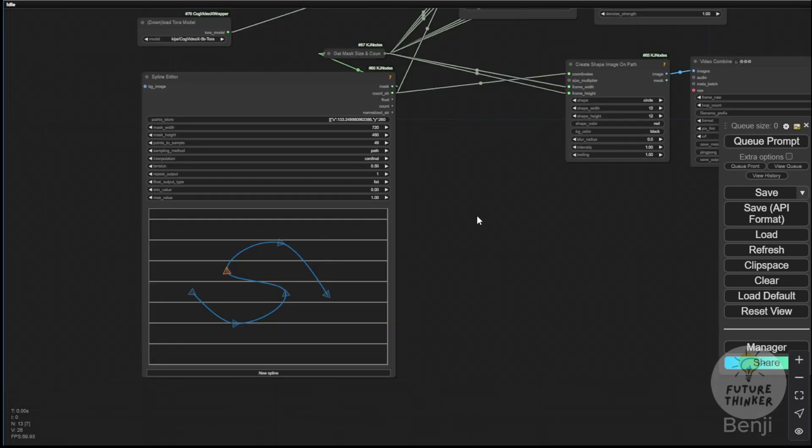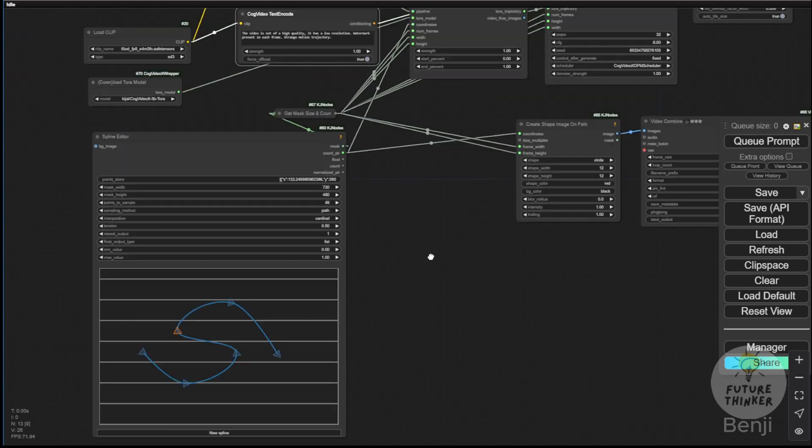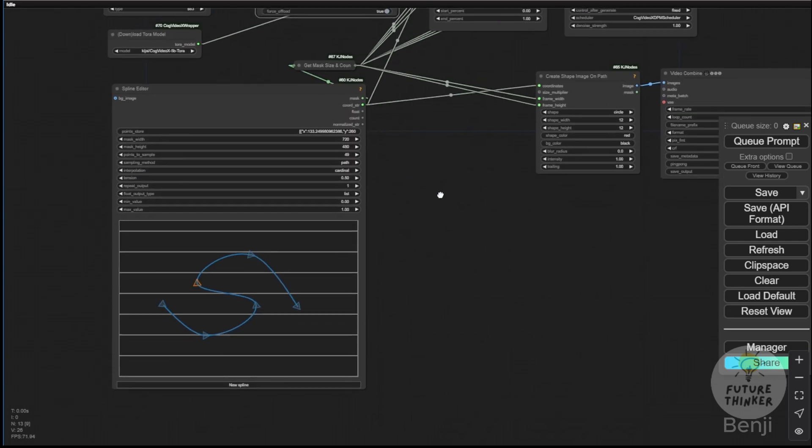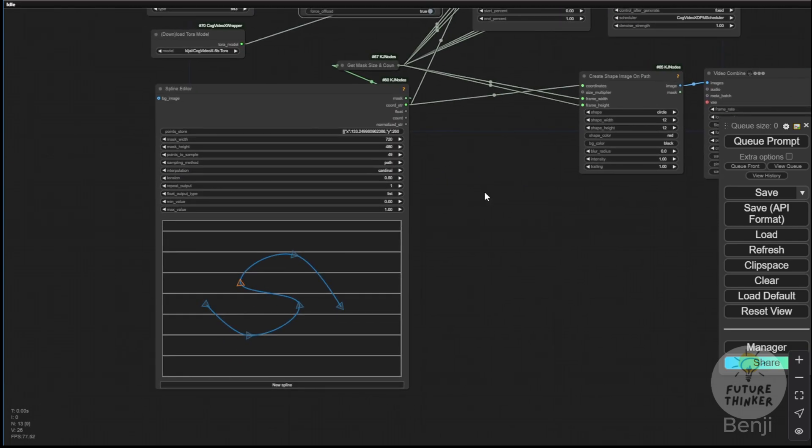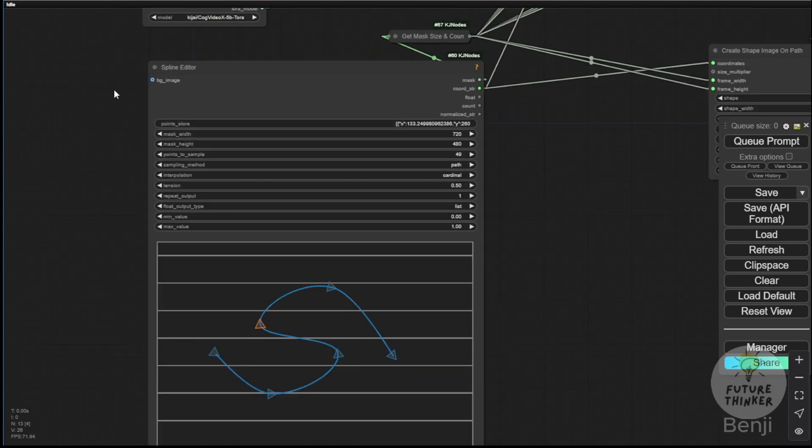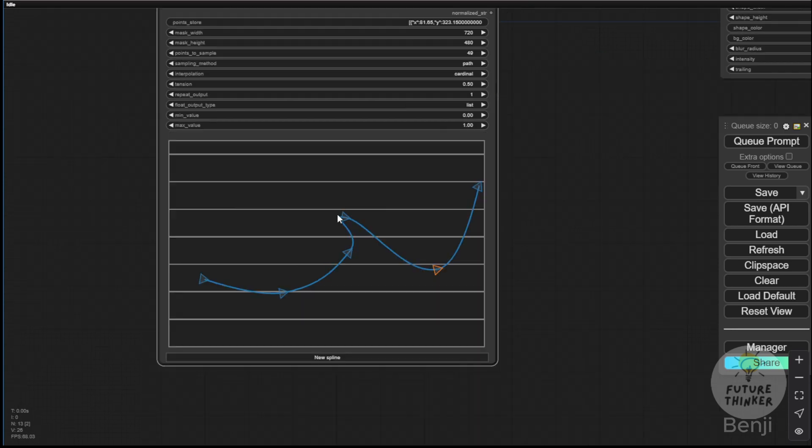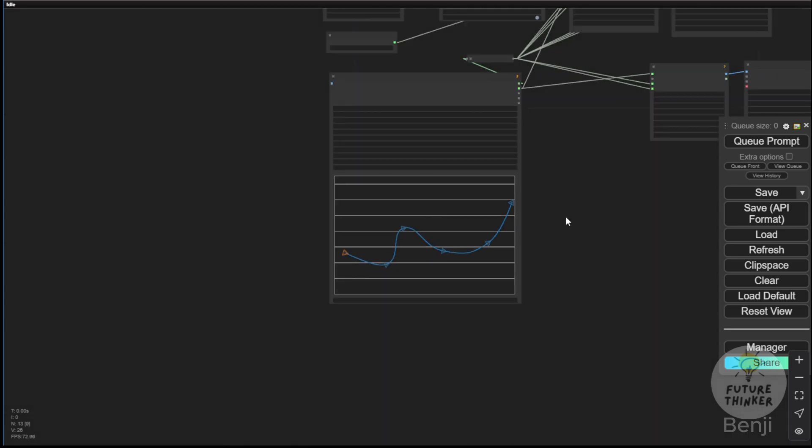As you can see, I have a spline editor enabling me to guide the path of an object within the video scenes. For example, I want a simple way to move an object from left to right, but with some ups and downs, not fully in a straight line like this path.